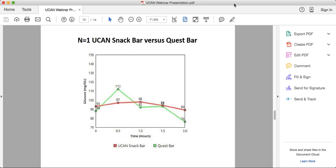The UCAN Snack Bars were relatively recently launched. There are three flavors — Chocolate Peanut Butter, Chocolate, and a newer Cinnamon Swirl bar, which has roughly 30% more Super Starch. These are ideal before a workout — the added healthy fats, fiber, and protein curb hunger in the stomach while UCAN sustains blood sugar during the workout. A lot of people use this bar at mid-morning around 11 a.m. and find they're not rushing to eat at noon.